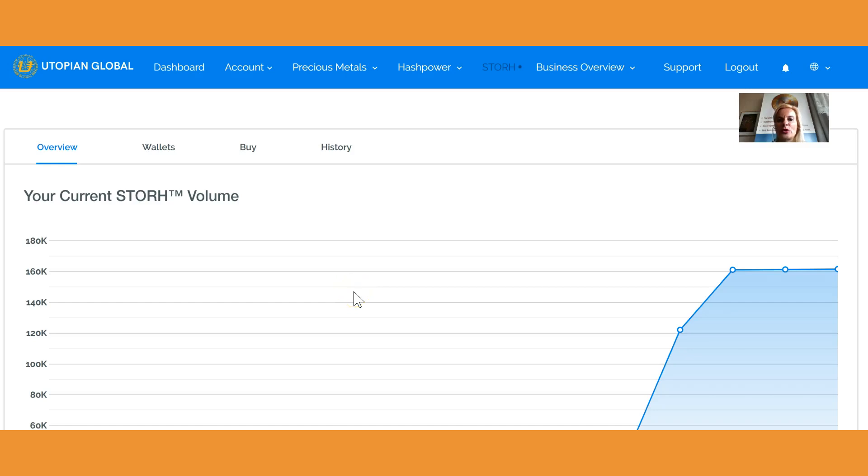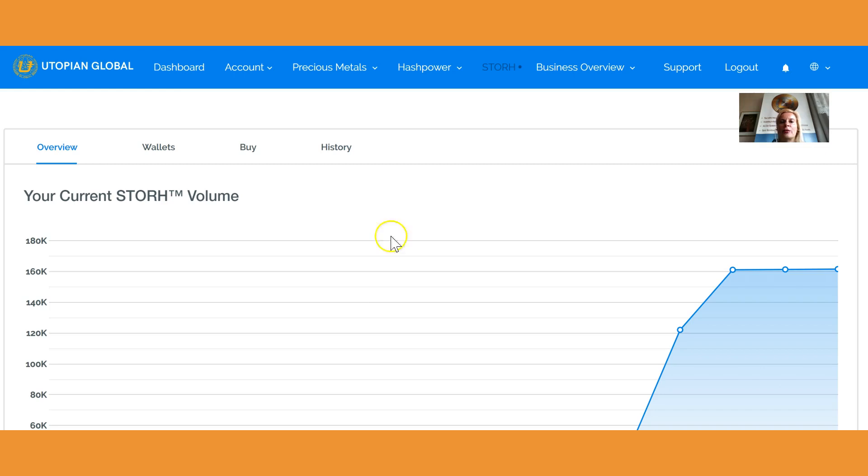Hello and welcome to this video tutorial. I'm going to show you how to check if your tokens were transferred. What you have to do is go into your Utopian Global back office and navigate to Store. You see here the button for Store.